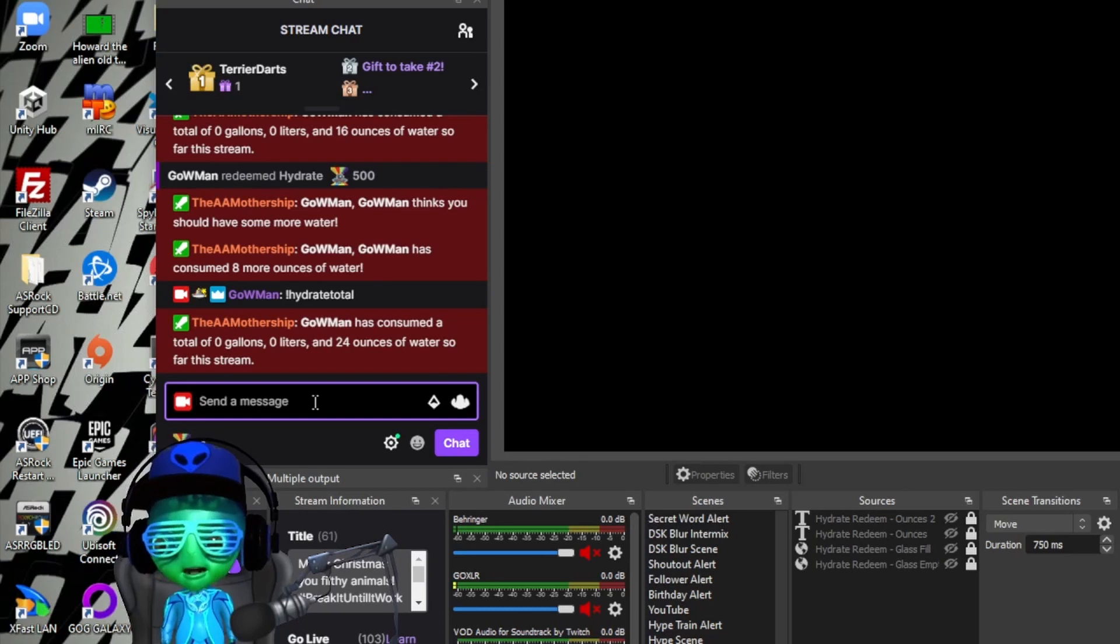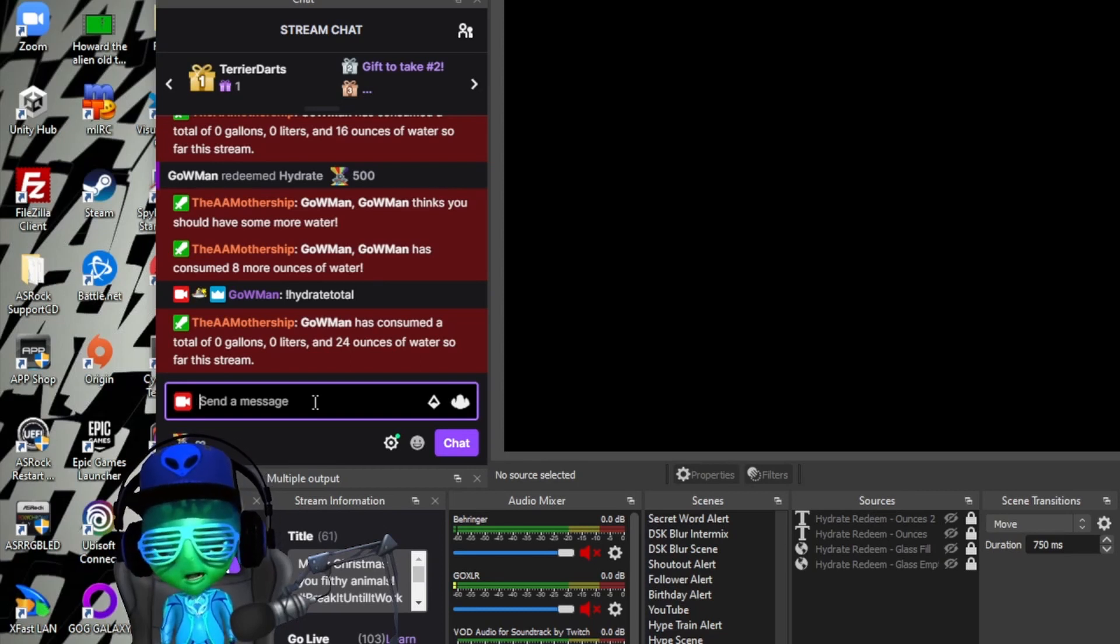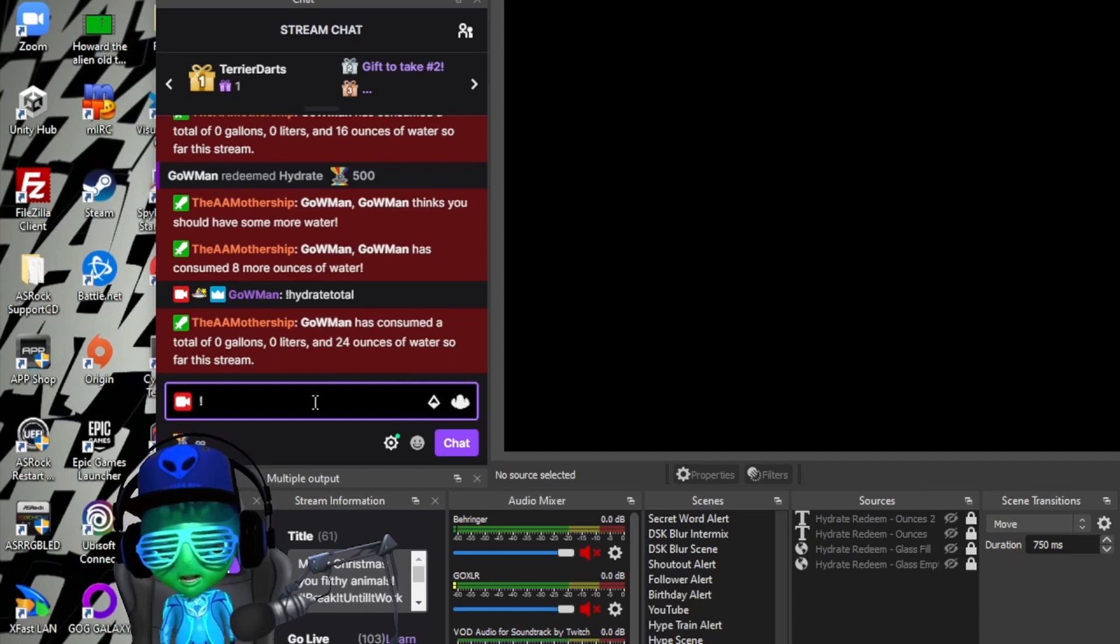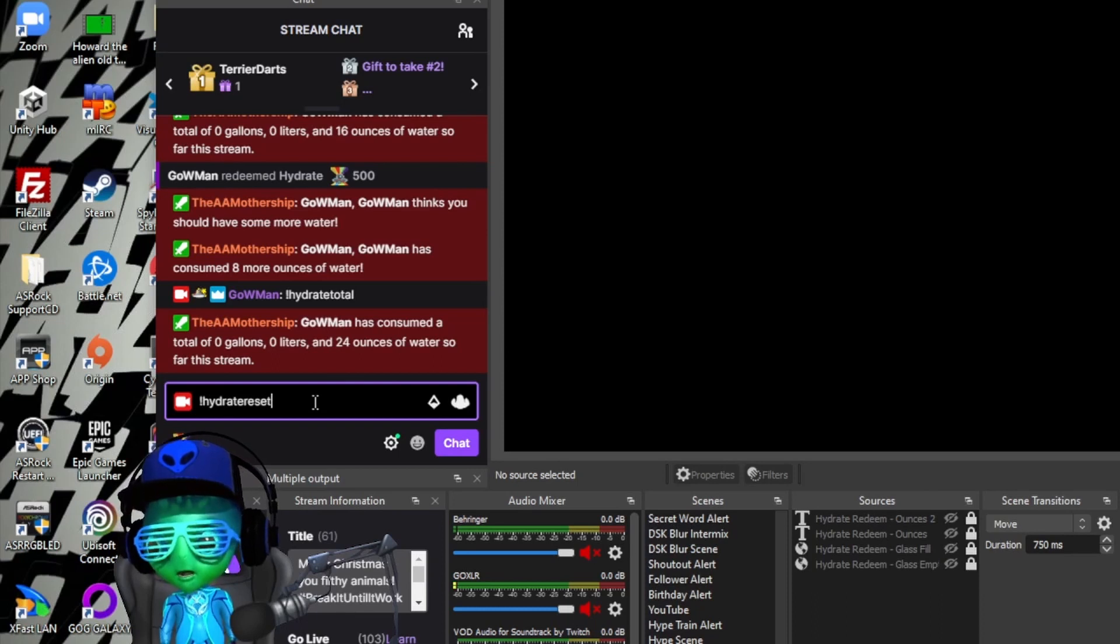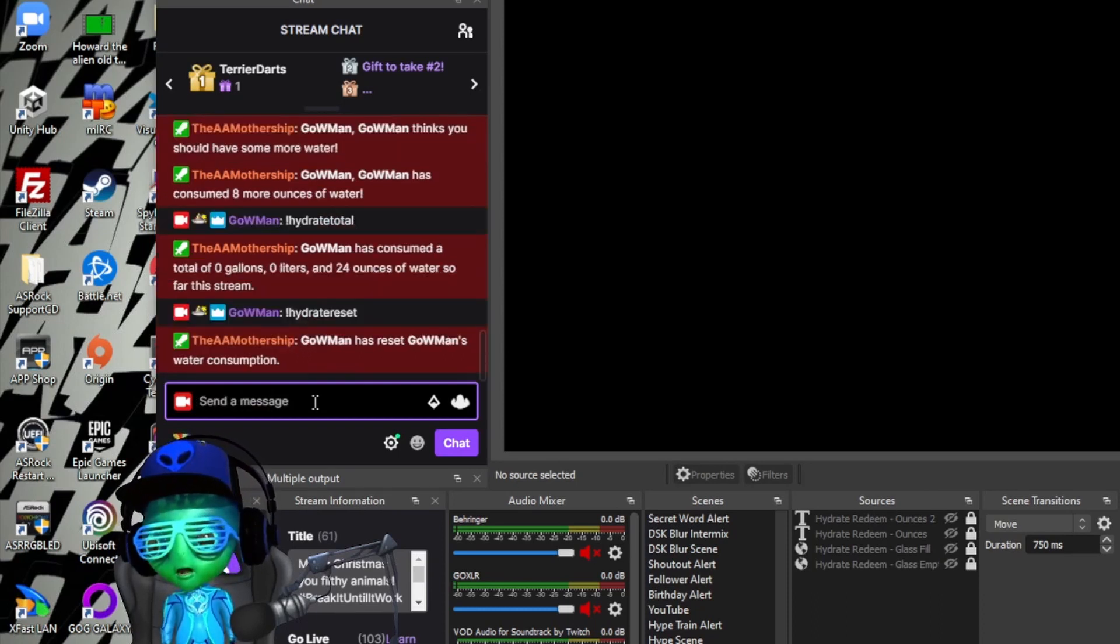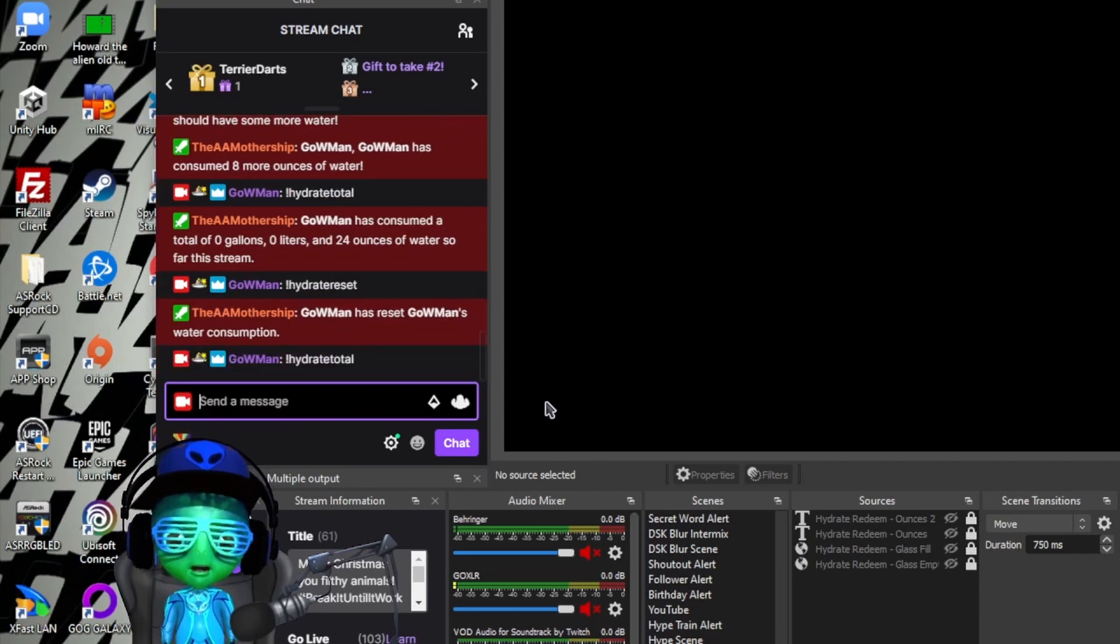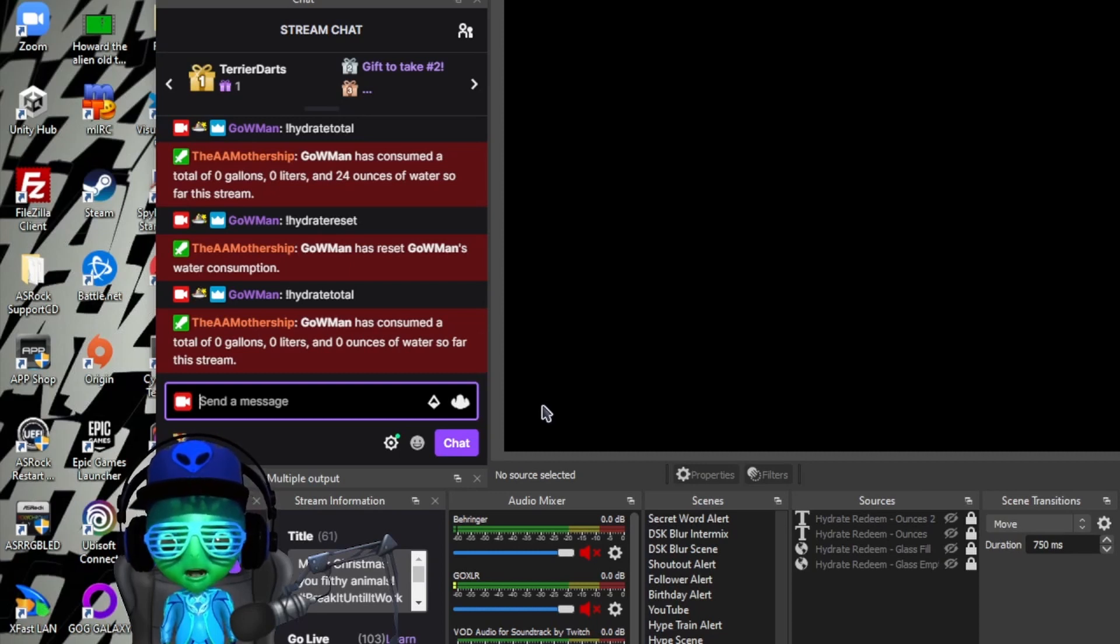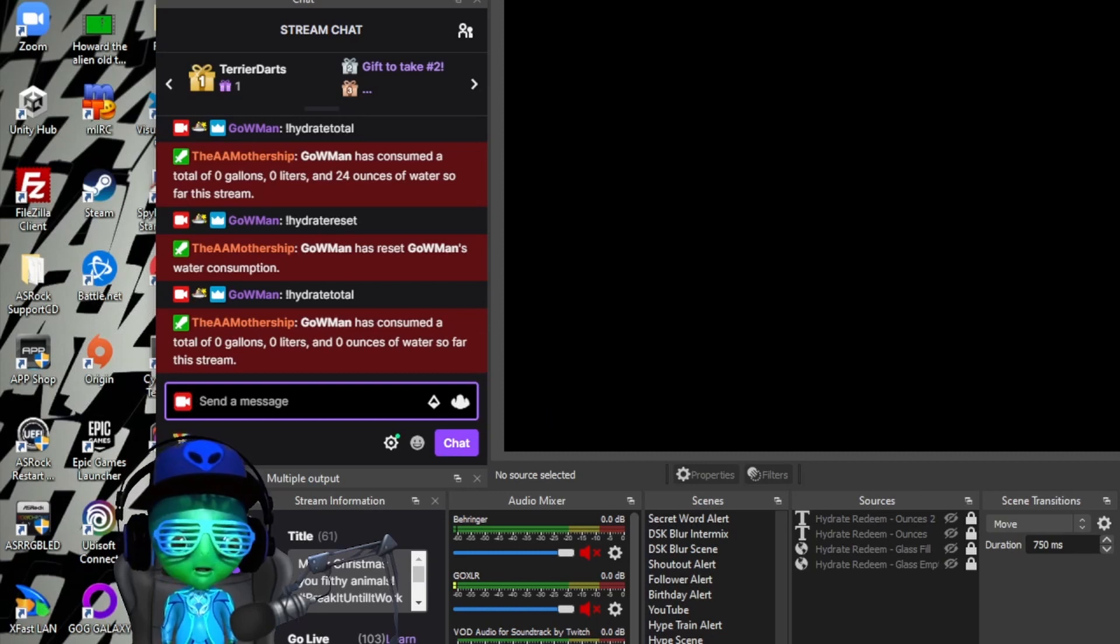Now let's say you want to reset this in the middle of stream. Your mods can use hydrate reset, and then it will reset the total. So if you do hydrate total again it'll go back to zero gallons, zero liters, and zero ounces.